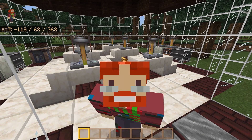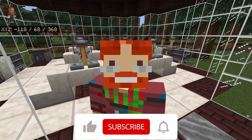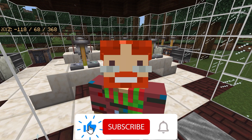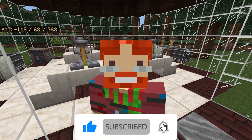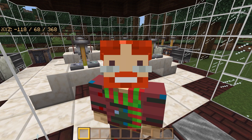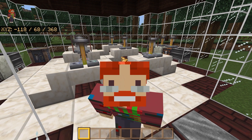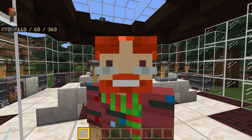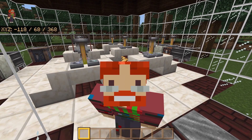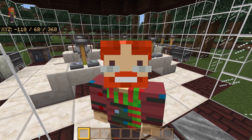If you guys happen to enjoy this video then please do leave a like and subscribe if you're new here. It really does help out quite a bit and shows your support for the channel. Let's get right into the video.